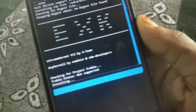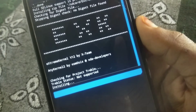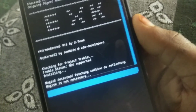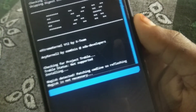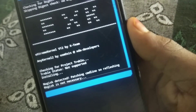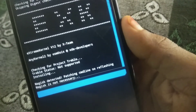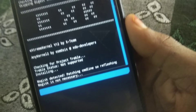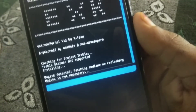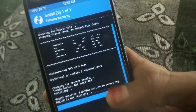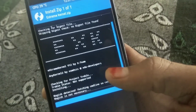As you can see it is checking for Project Treble. The device is not supported for Treble because I haven't enabled it — enabling it causes data loss and creates a separate vendor partition. After flashing completes I will bring you back here.